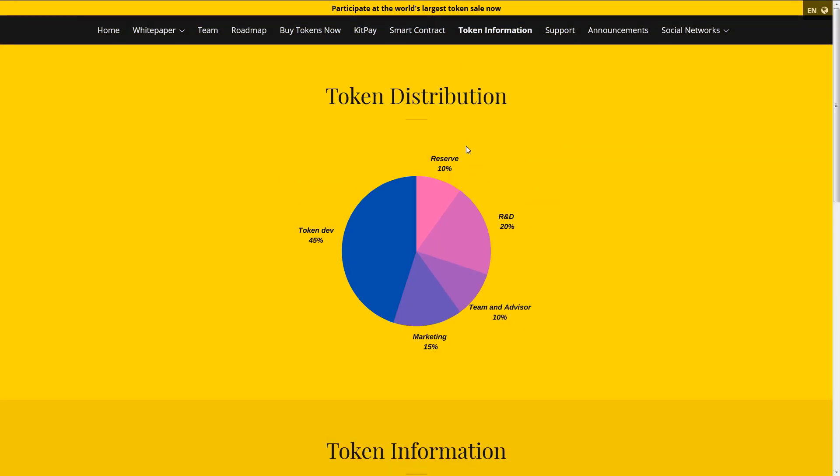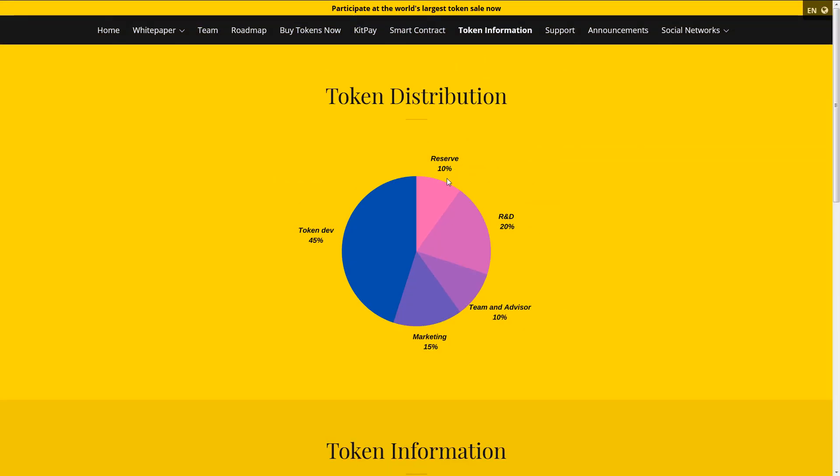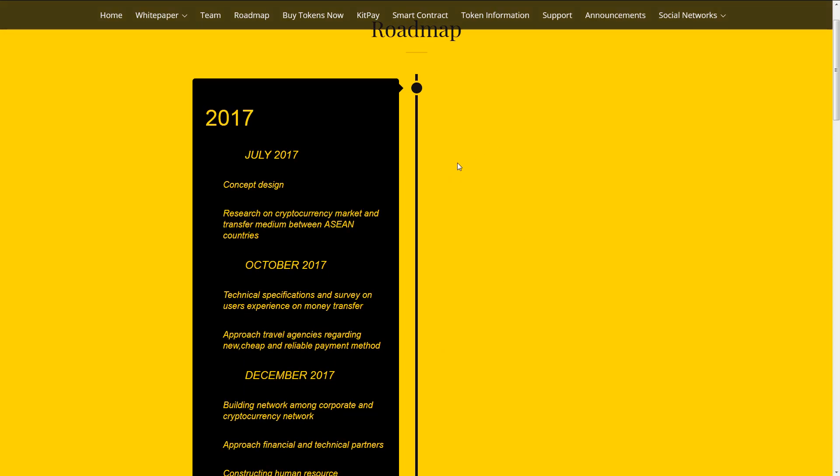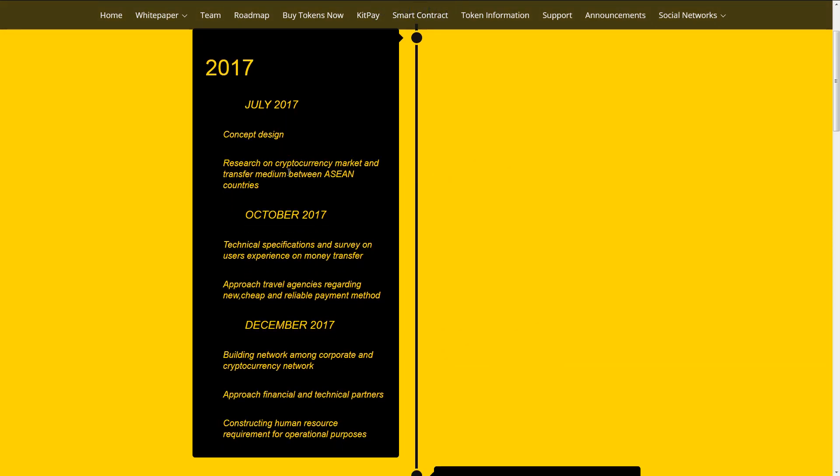Token distribution. Reserve 10%. Research and development 20%. Team and advisor 10%. Marketing 15%. Token dev 45%.